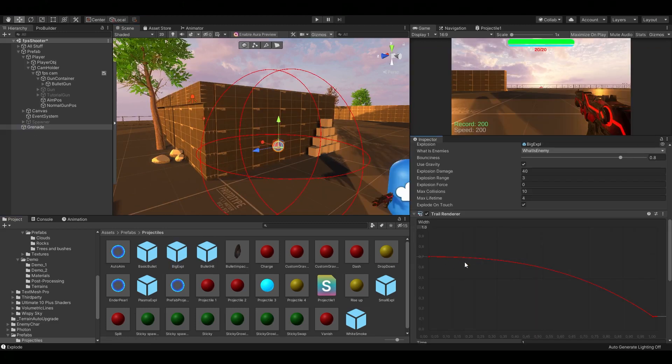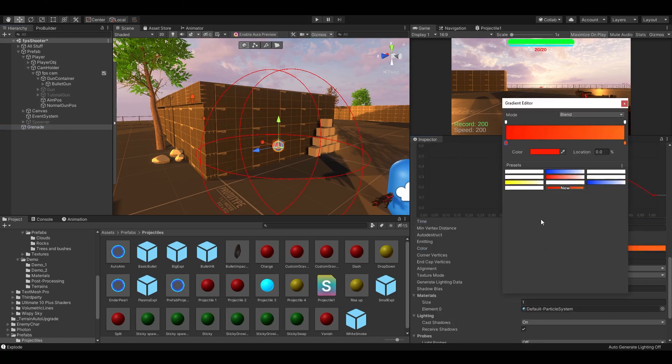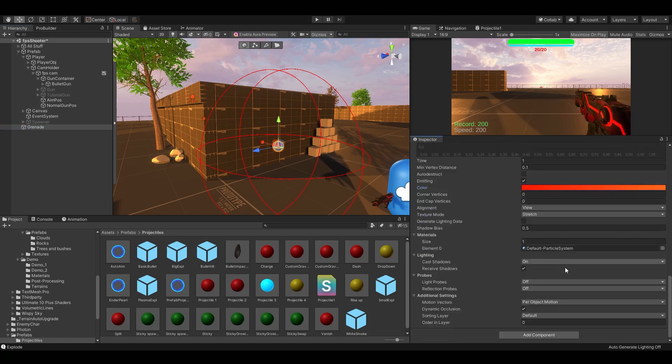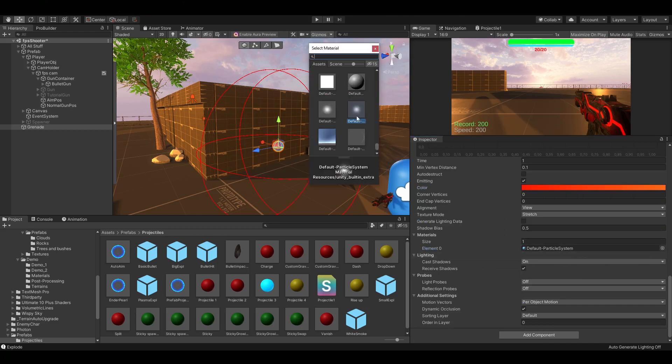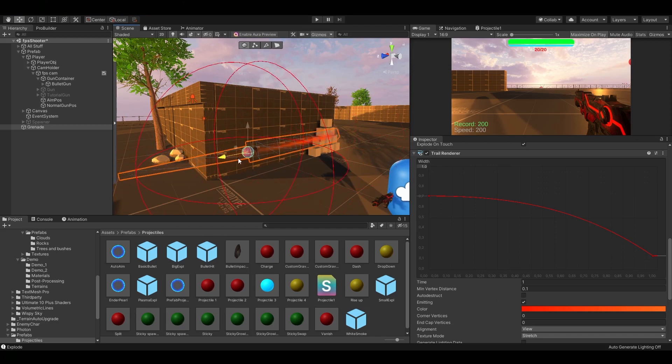Next you can make a new trail renderer if you want. Set the curve to something like this. The time to 1. Use whatever color or gradient you want. But make sure you are using the default particle system as the material.